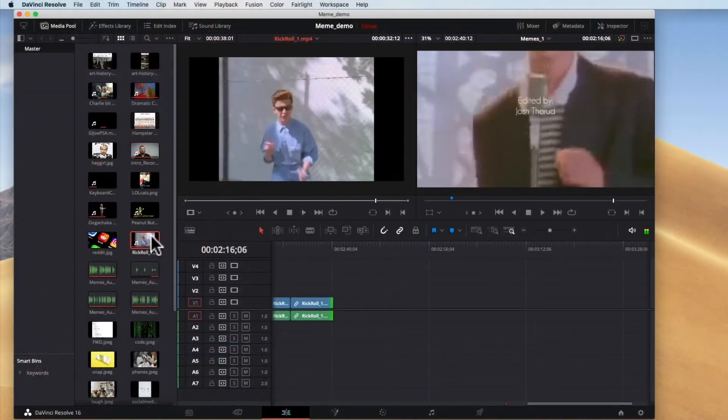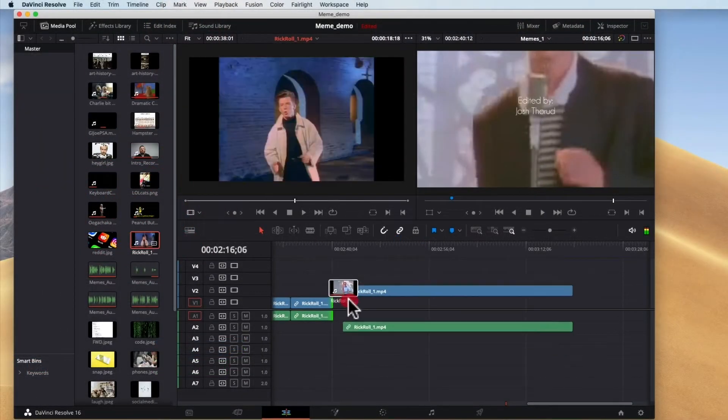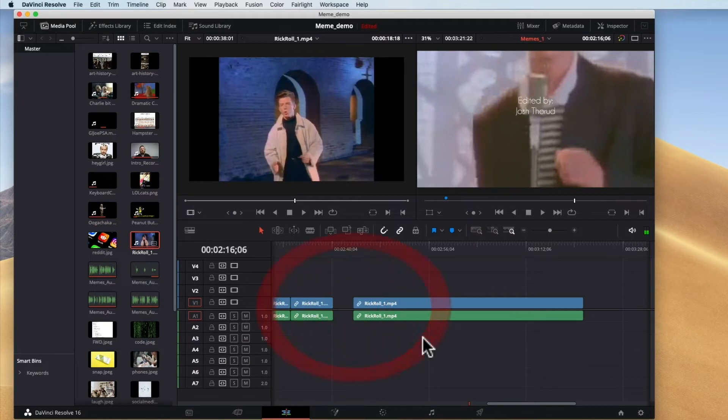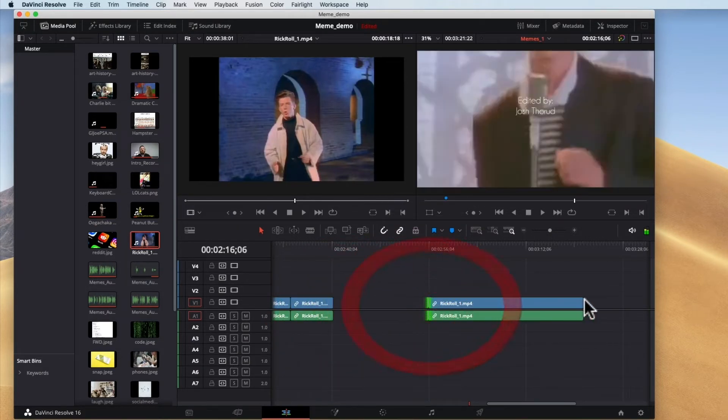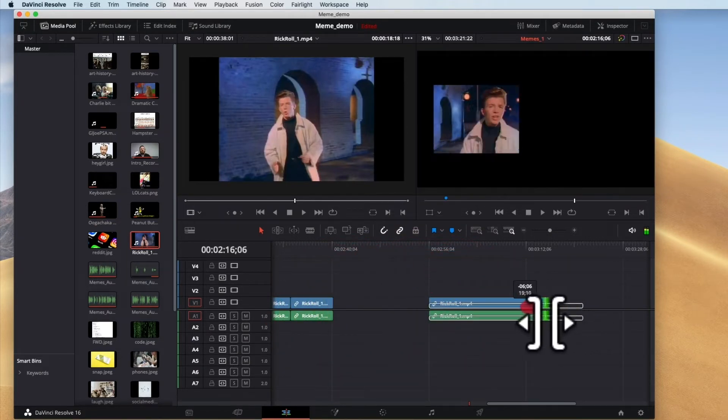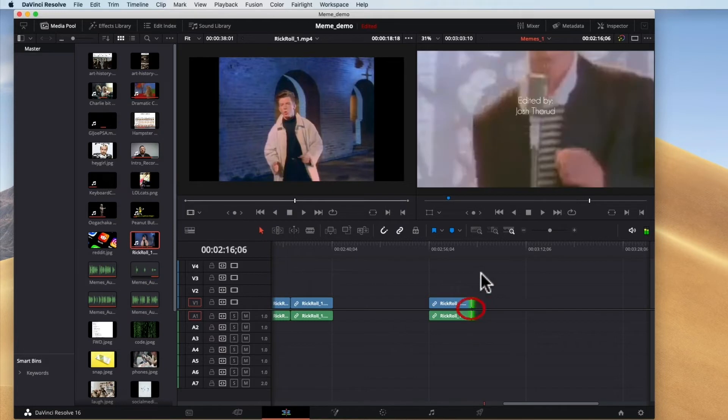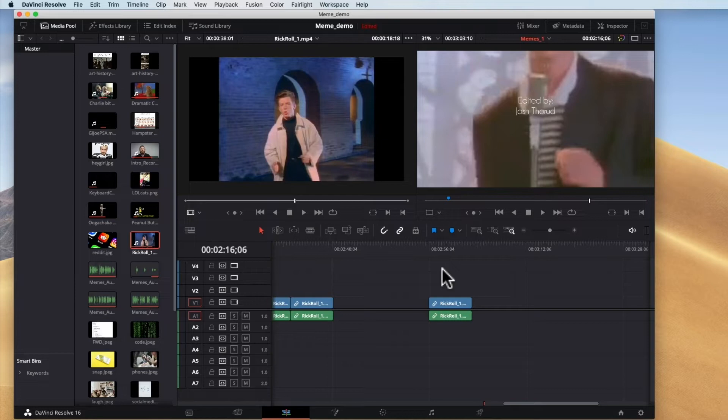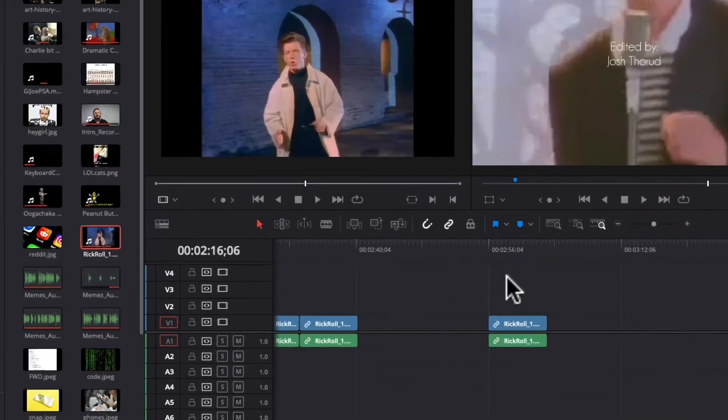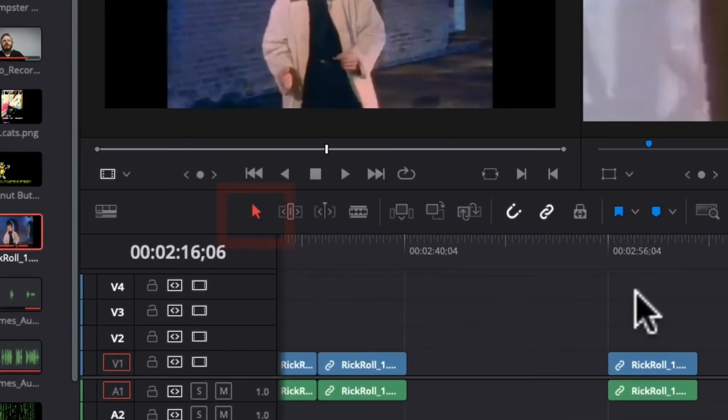So if I were to bring in this entire Rickroll here then I could actually grab that edge and trim down to what I want. That's another way of editing. So you can either mark in and out before you bring them in or you can trim them afterwards with the arrow tool.